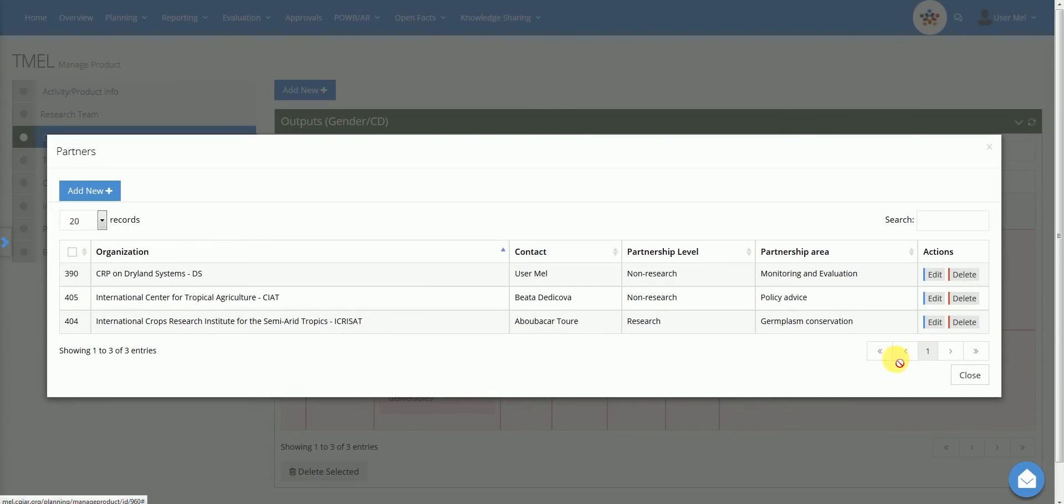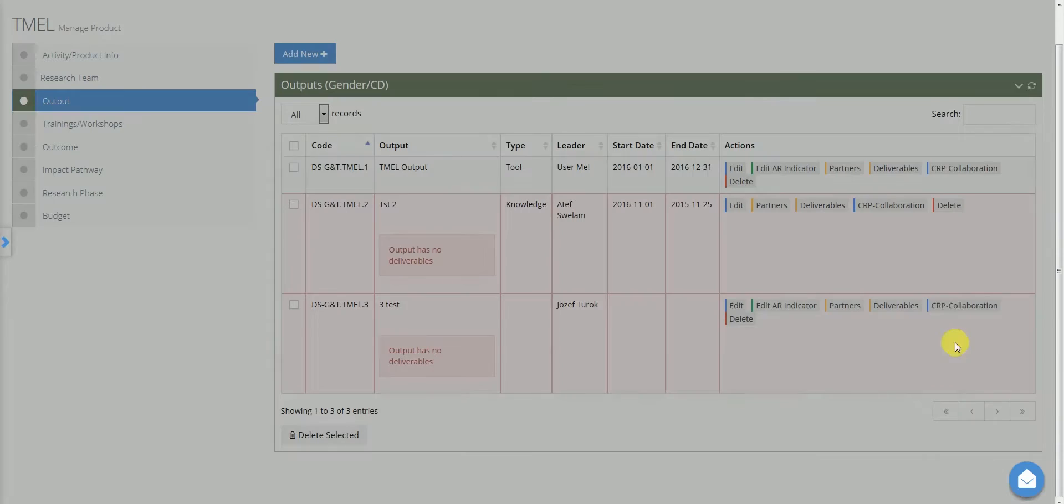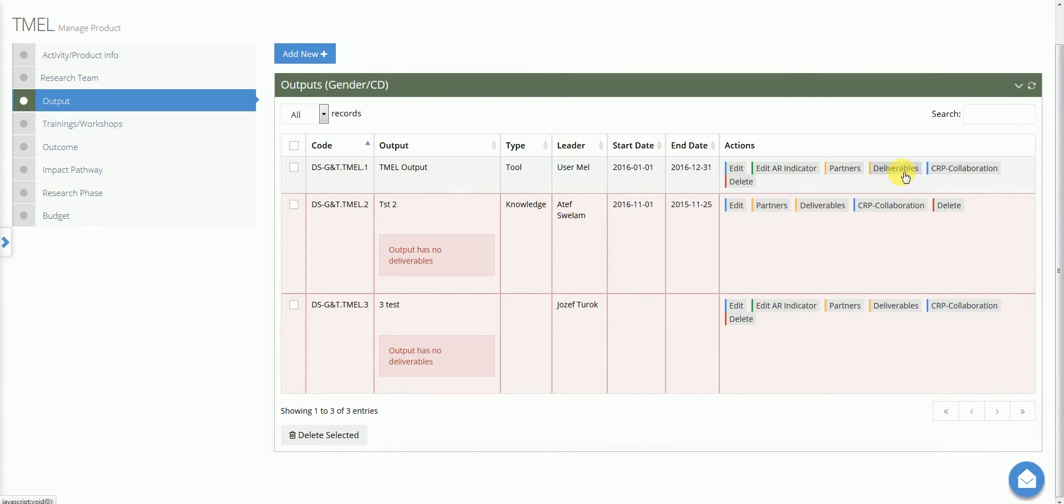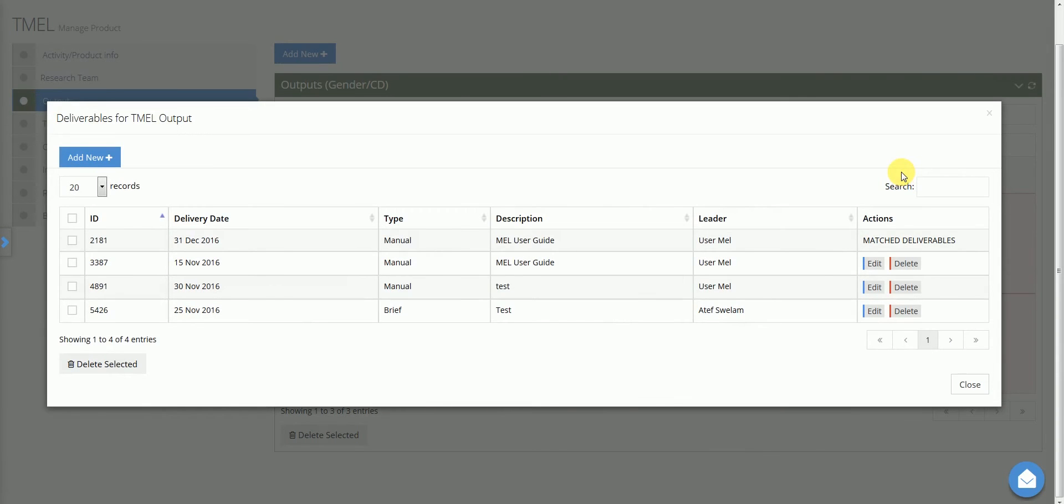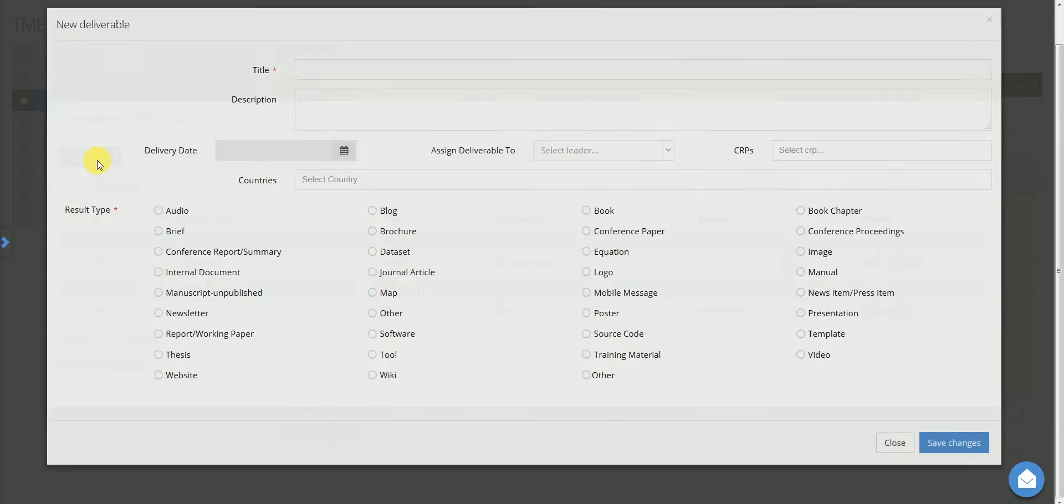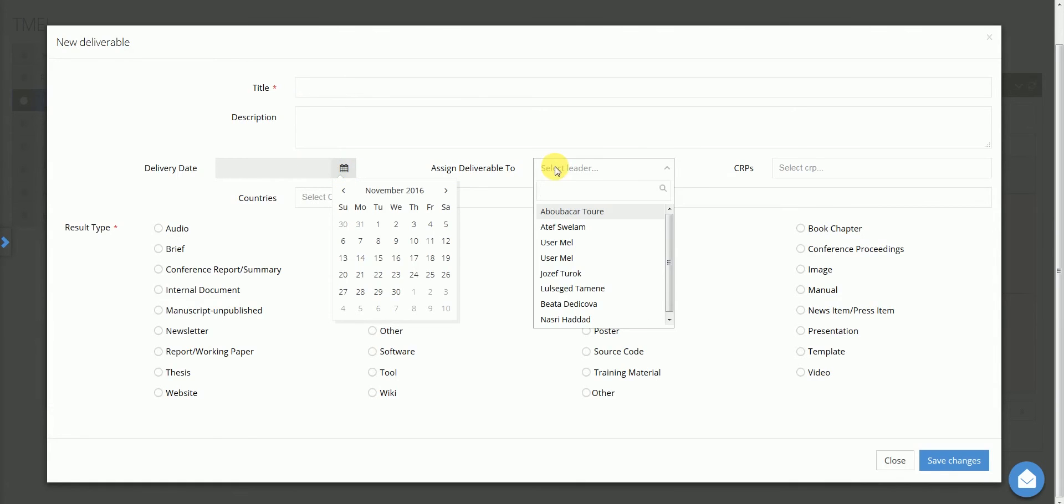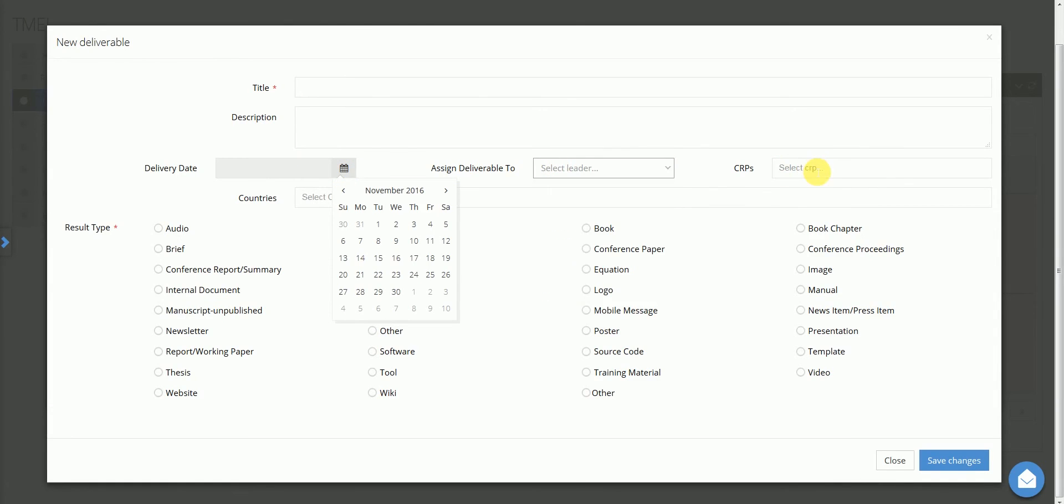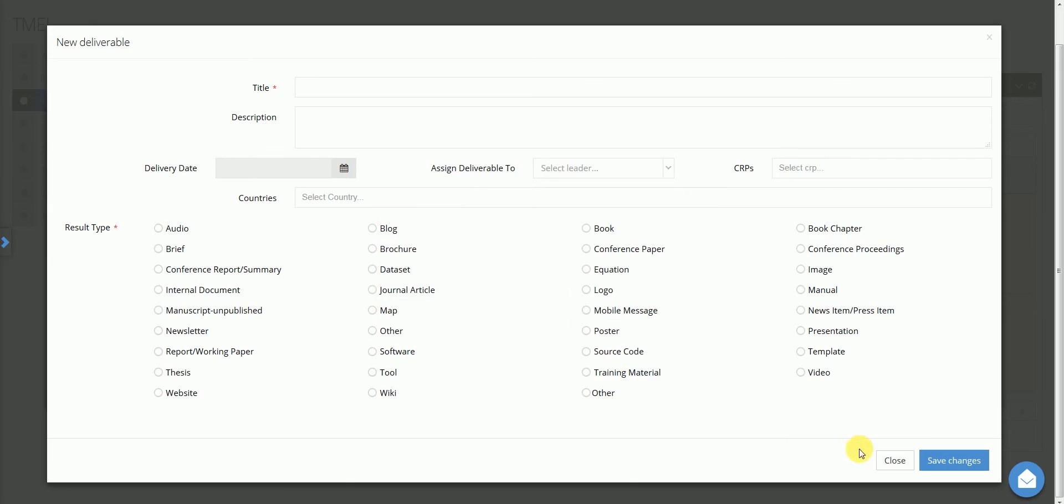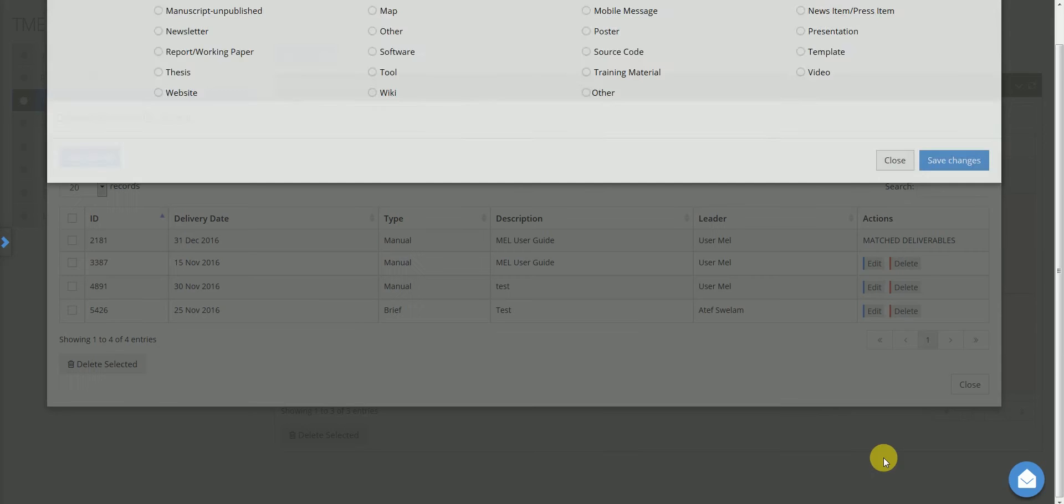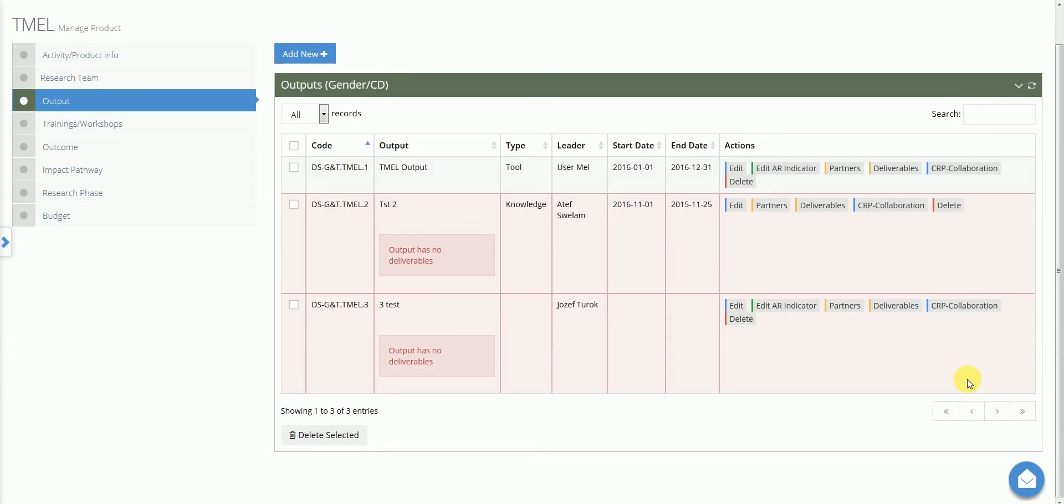With the Deliverable button, the user may register concrete steps that represent progress towards the delivery of the output. To add a new deliverable, select Add New in the top left corner of the page and then provide the title, short description, expected delivery date, leader, CRPs, countries and type. The types used here are in alignment with the ones used in CGSpace.